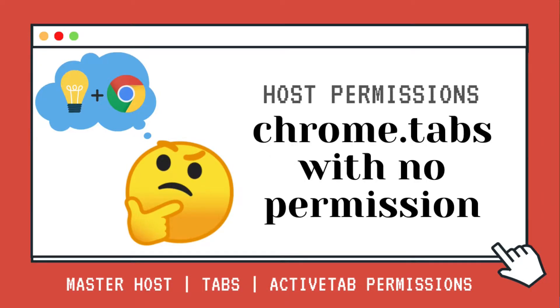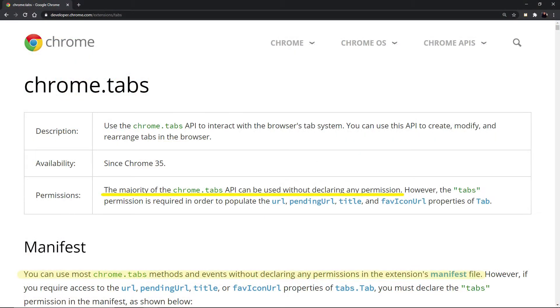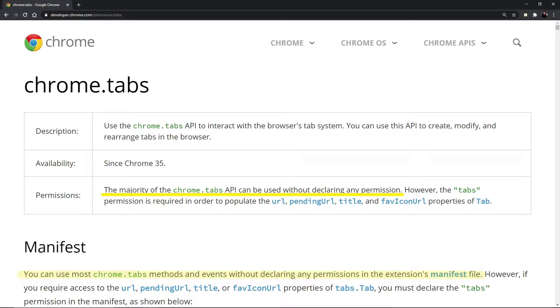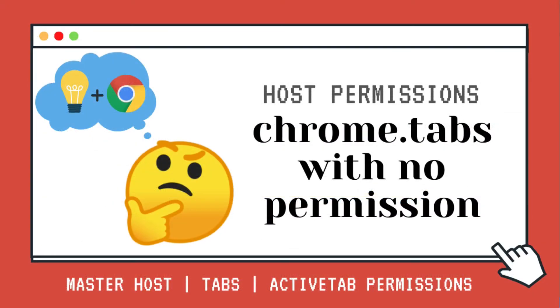In this video, we will talk about the Chrome Tabs API. As you can see in the Chrome Tabs documentation in the permissions section, it says that the majority of the extension tabs API methods can be used without declaring any permissions at all. But which ones? We're going to be looking at the most important ones and how we can use them without any permissions at all. Let's get started.